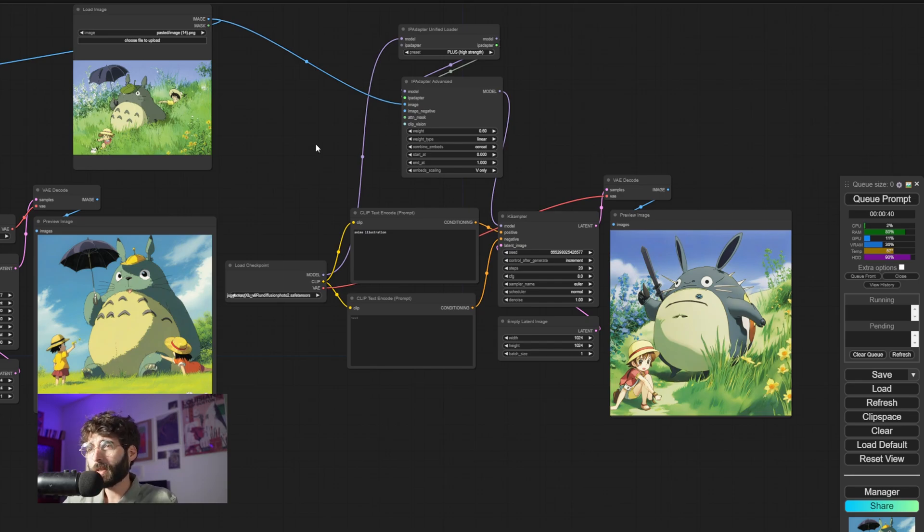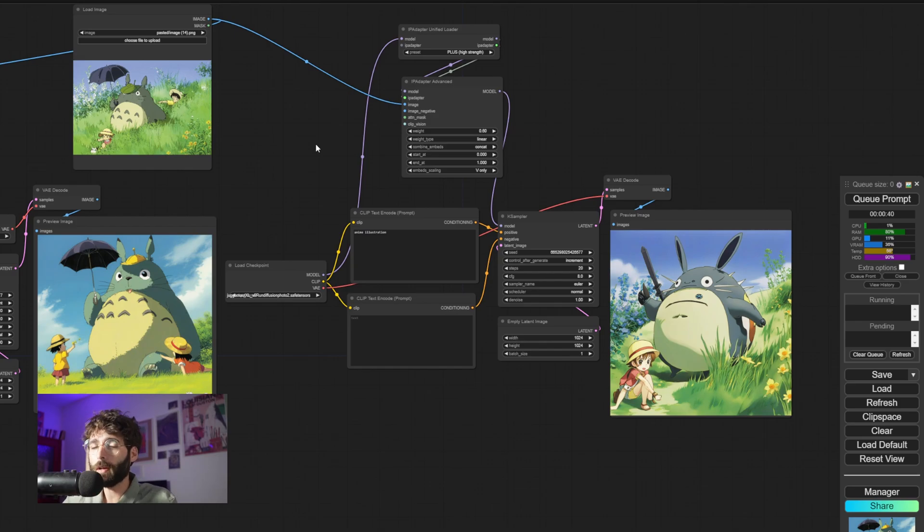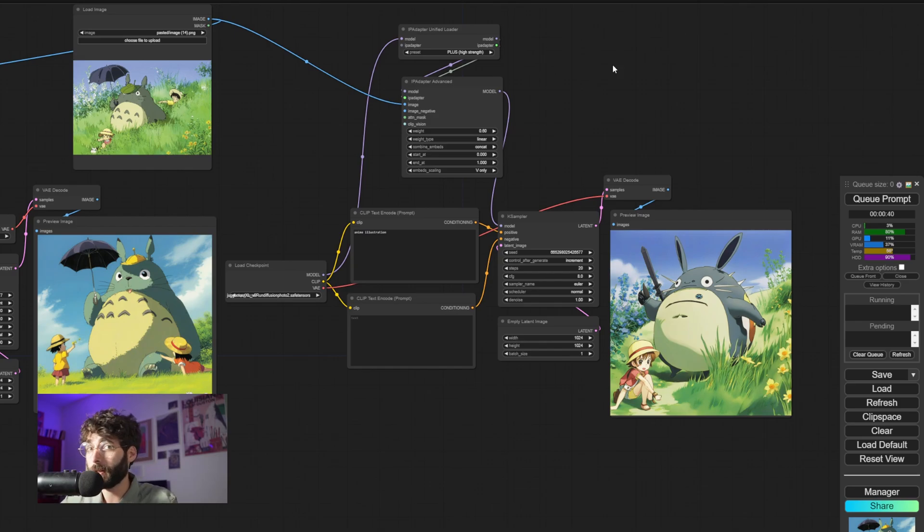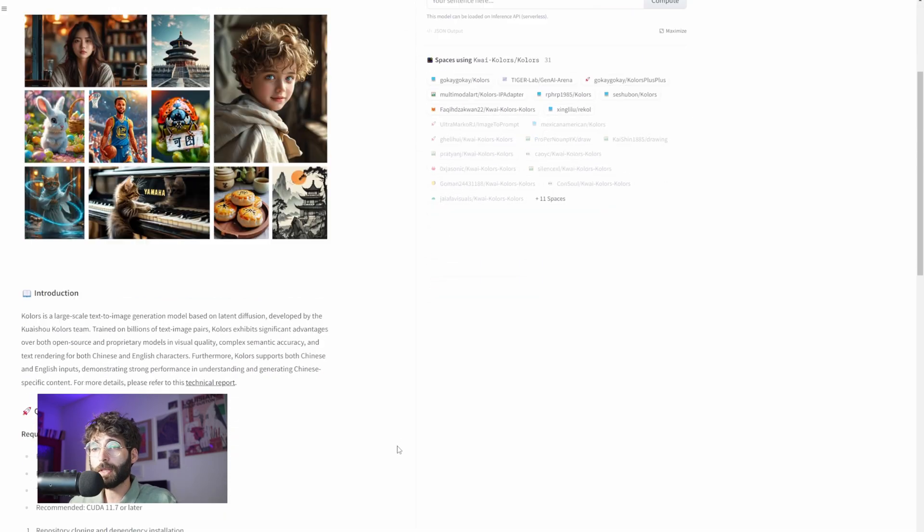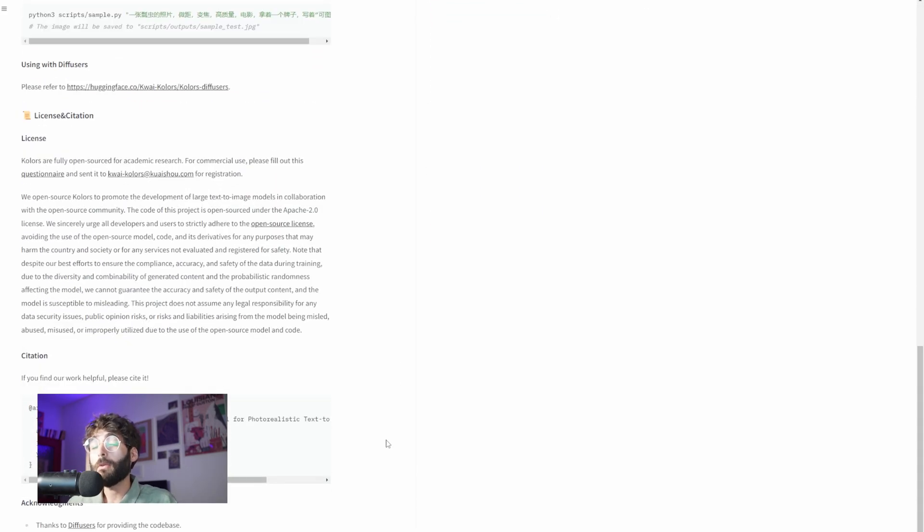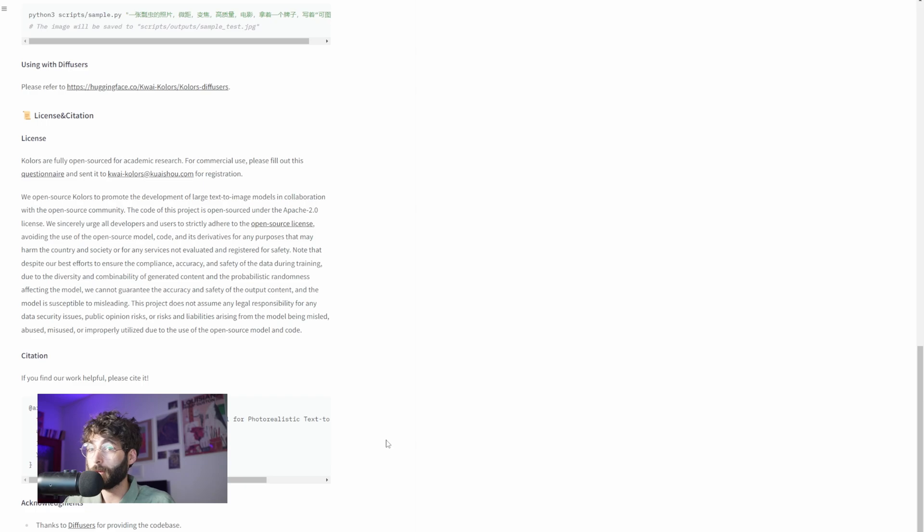But since it looks like it's better, why are we not using it? Well, that's because of licensing. If we go back to the Hugging Face page of Colors, we will see that there is a fair bit of confusion in terms of licensing.